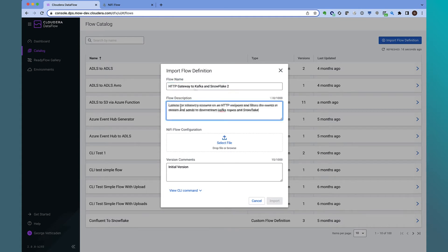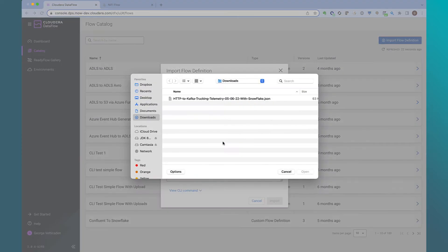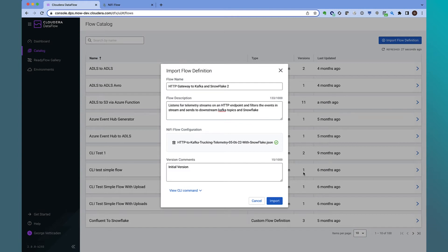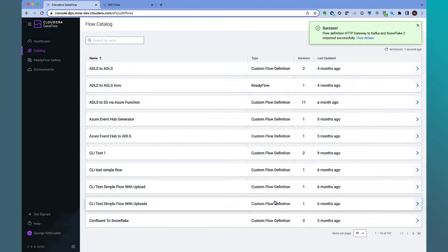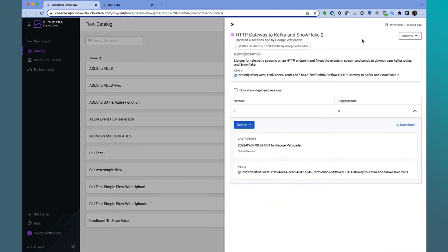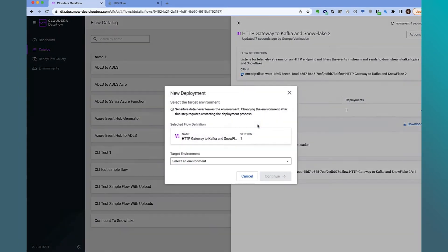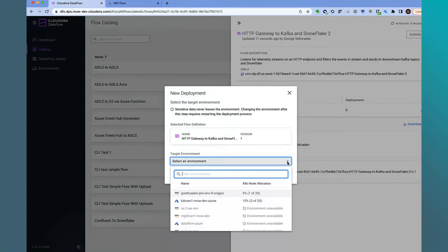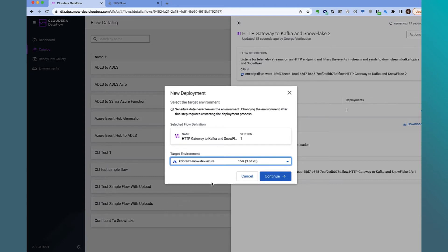Let's give that flow a name, a description, and upload the flow that we downloaded earlier. Once the file is uploaded, let's import it into the catalog. Now that it's in the catalog, we can start the deployment process of deploying this onto a Kubernetes NiFi cluster. The first step is to select the target environment to deploy to — I can select across multiple cloud providers and regions. Let's select the Azure provider in the EMEA region.